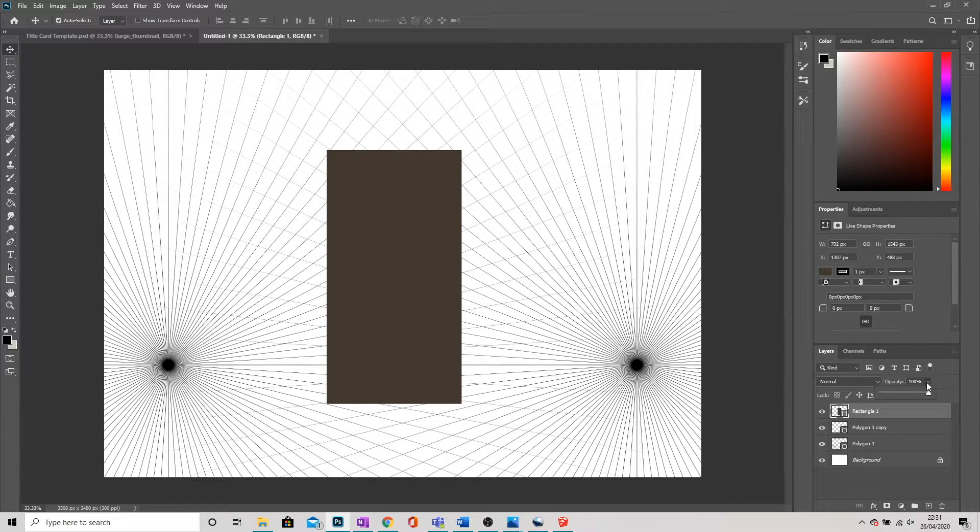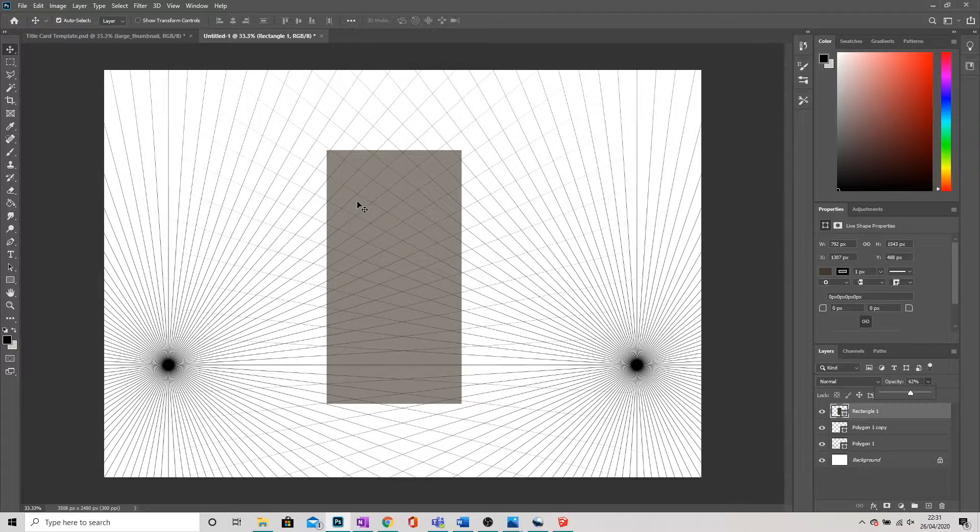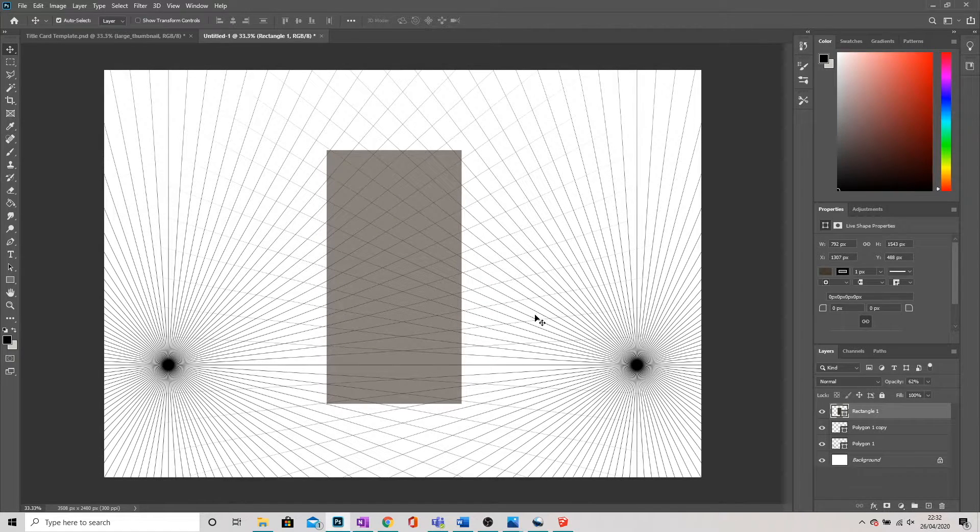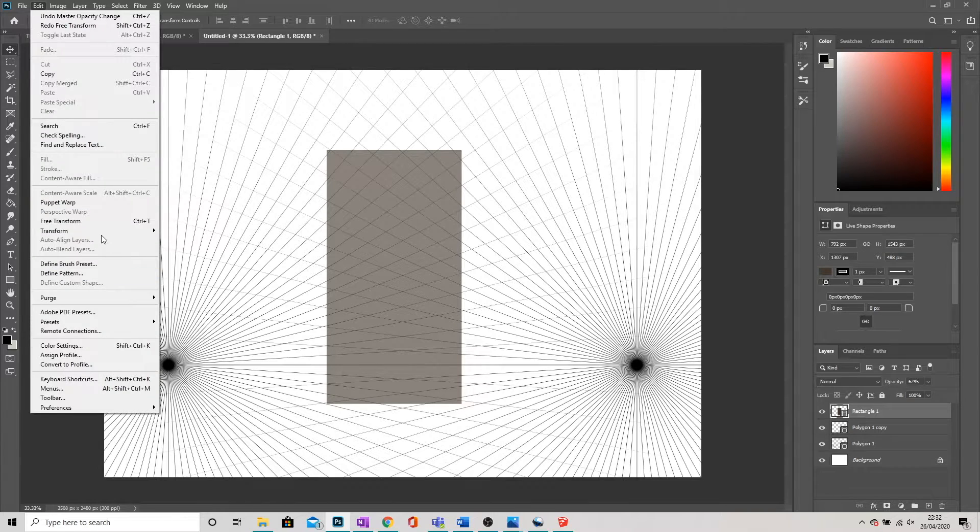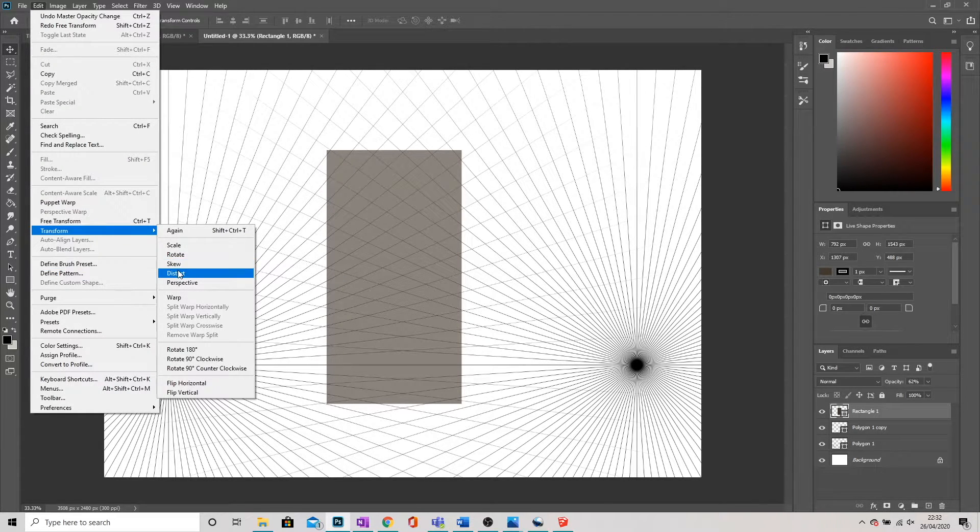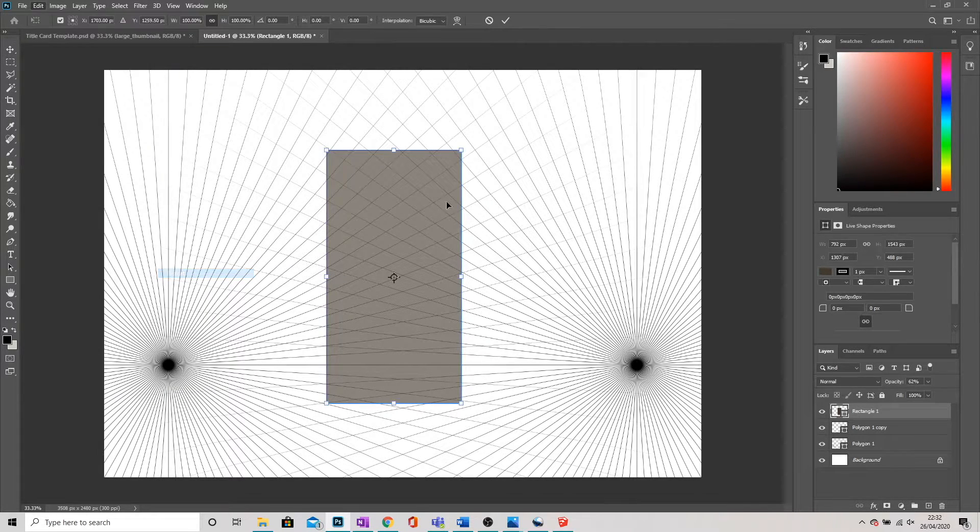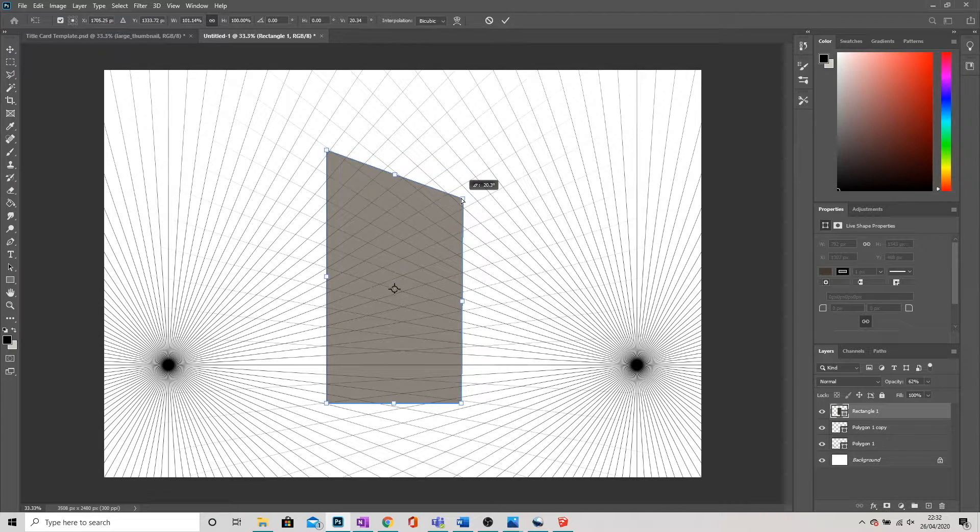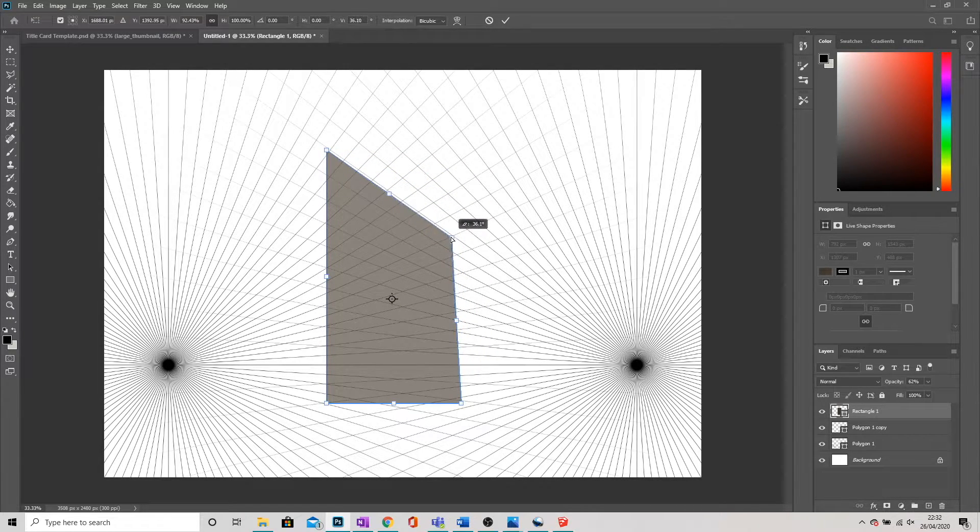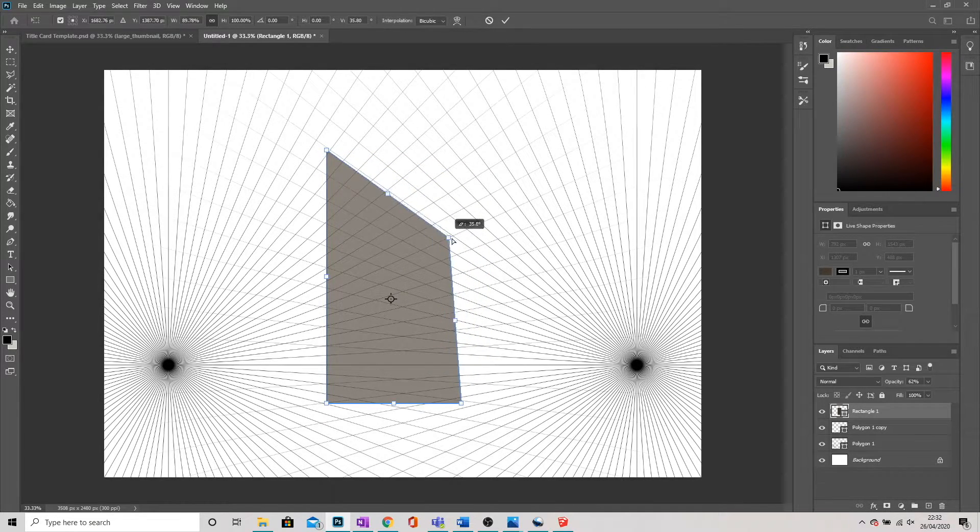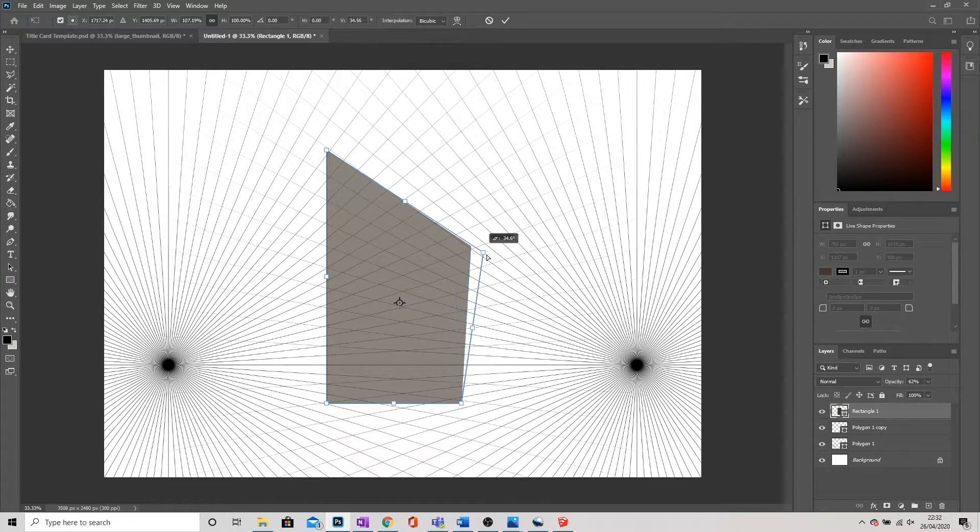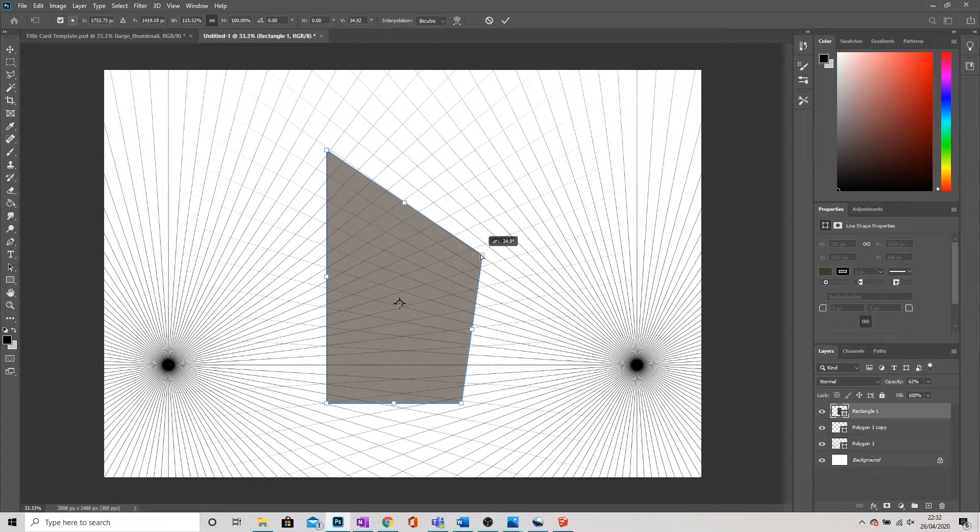And I want to transform this to the perspective. Now, what I like to do at this point is just reduce the opacity ever so slightly, so you can see the grid you're working on. So now that we can see the grid lines, what I'm going to do is go down to Edit, Transform, and I'm going to go to Distort.